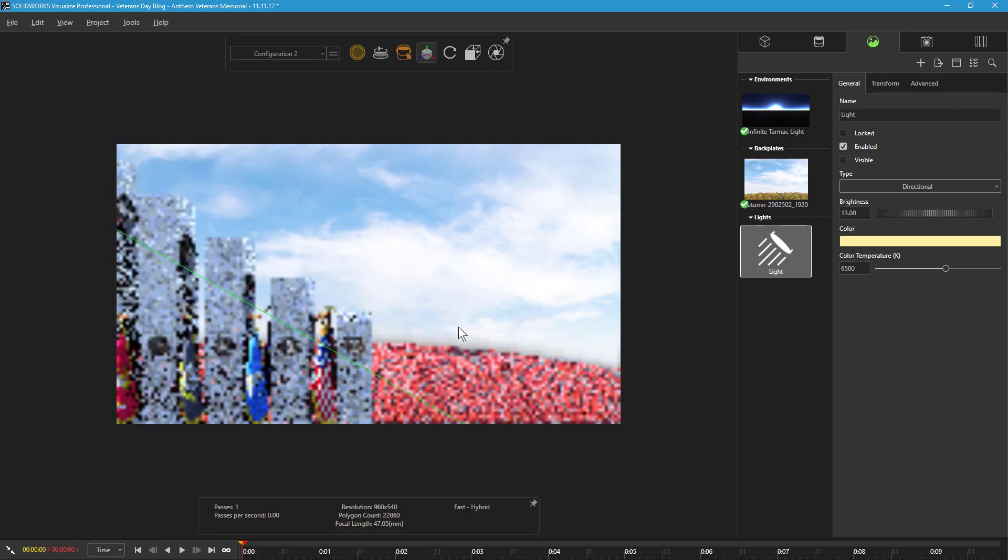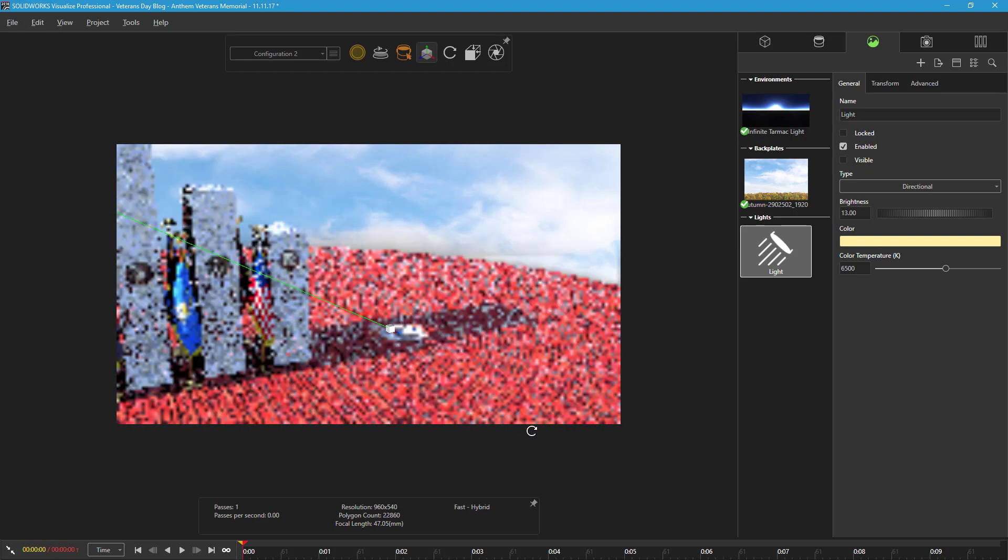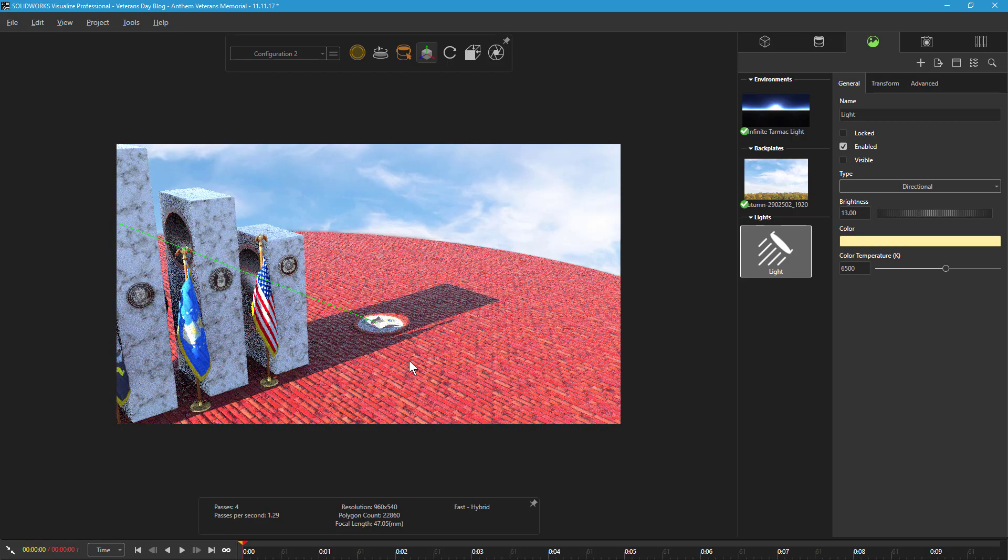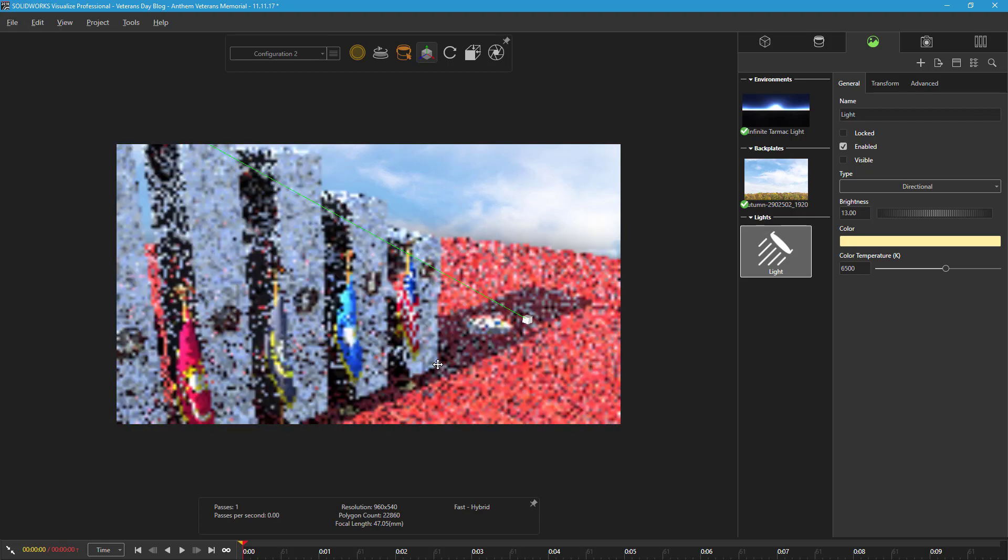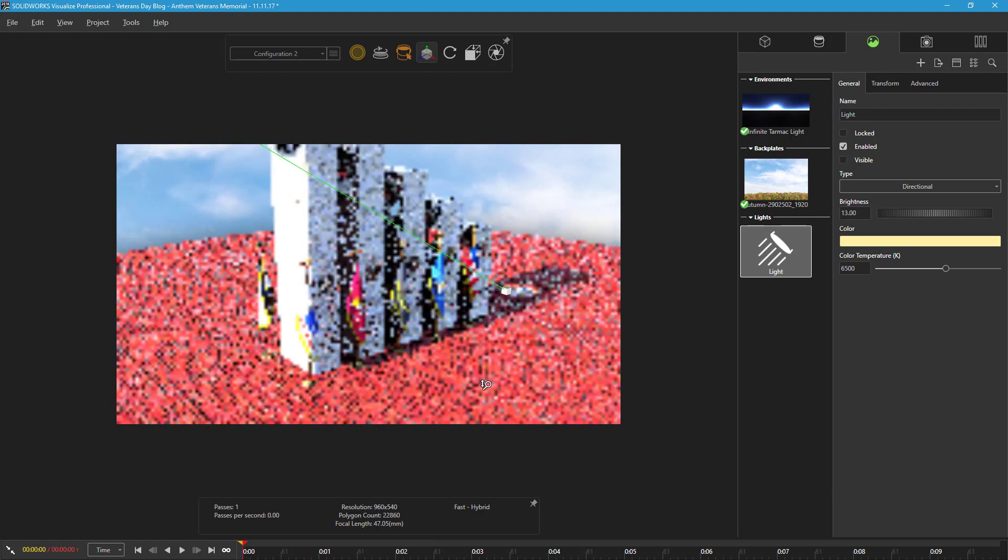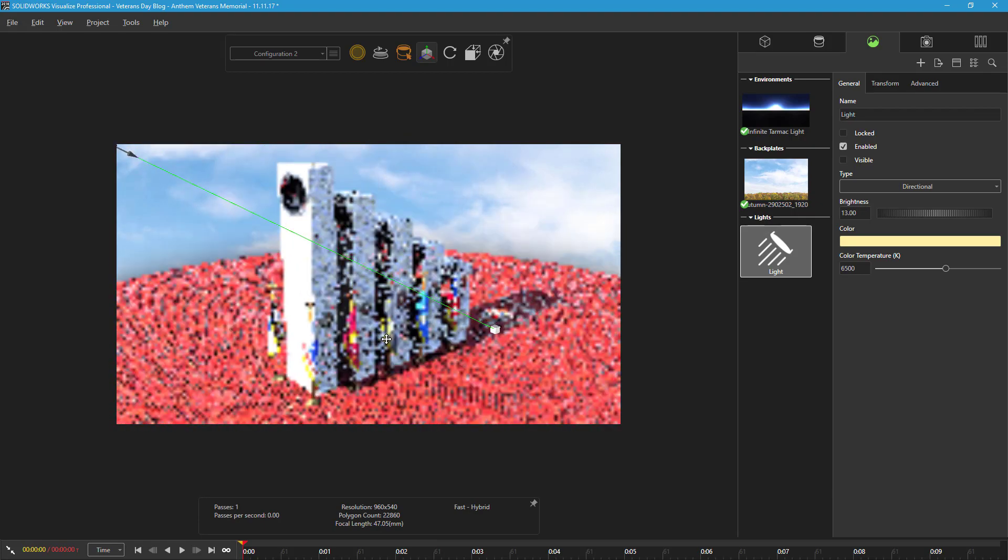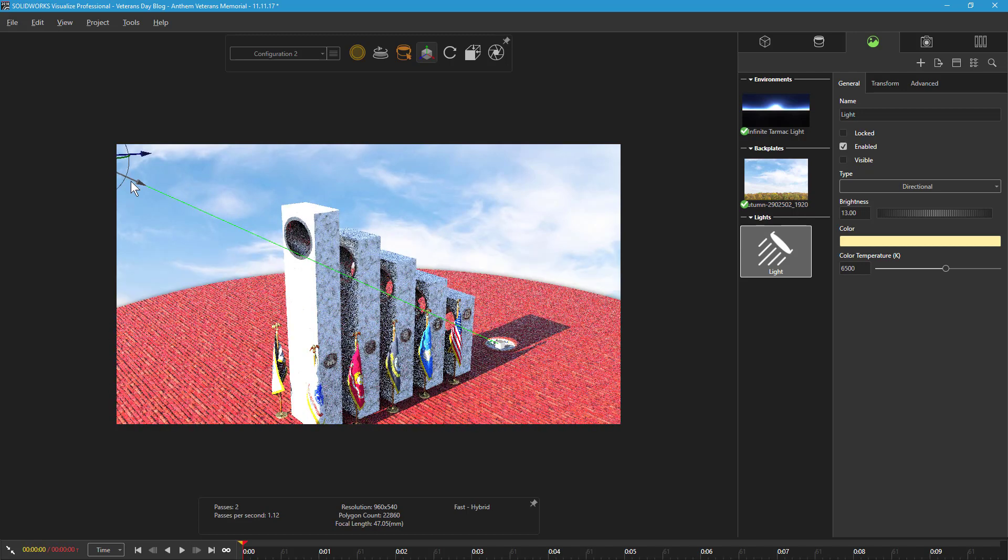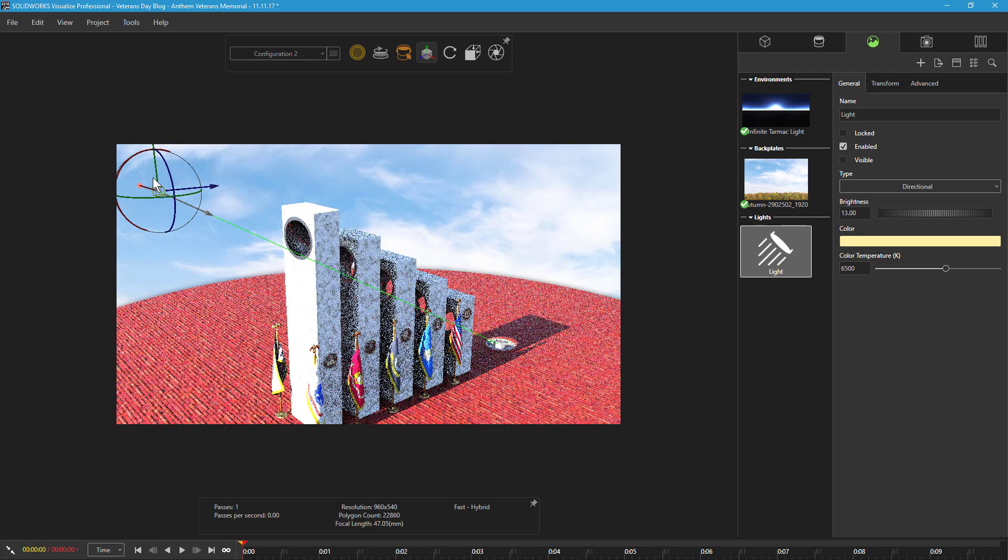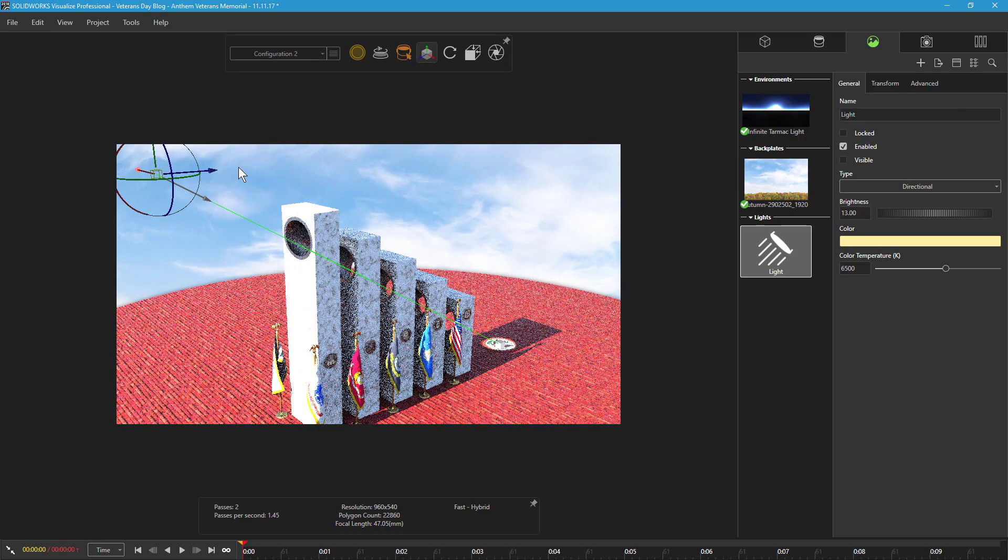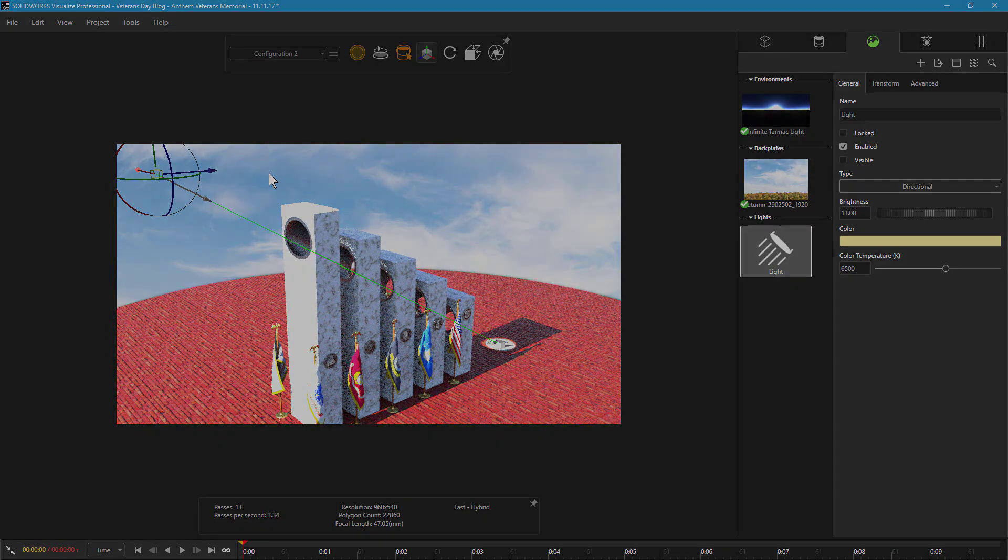If necessary, I can reposition the light's target location so that the seal is uniformly lit. With the directional light positioned as I need, this is a great opportunity to make further adjustments to the light's settings, such as adjusting the brightness to decrease or increase the strength of the shadows, or adjusting the color to better blend with the environment lighting and backplate.